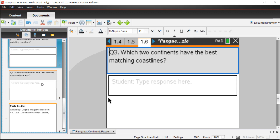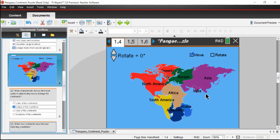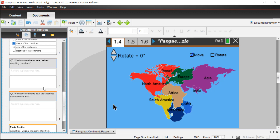Question four: which two continents have coastlines that match the least? We could have a good debate about this — you could say maybe Australia doesn't really belong here, maybe it belongs somewhere else. So we could talk through that, but for the most part the better question is which two continents have the best matching coastlines.